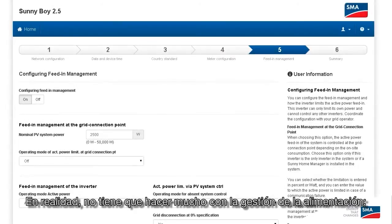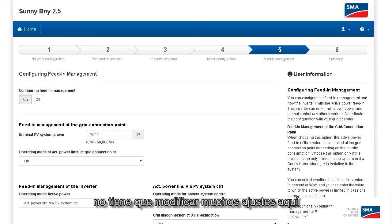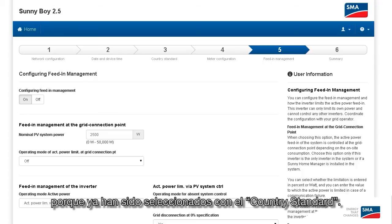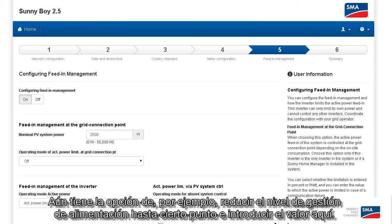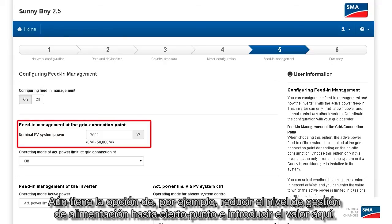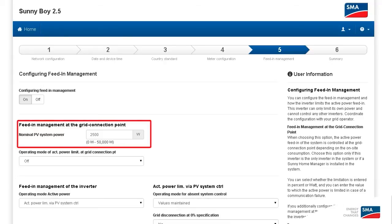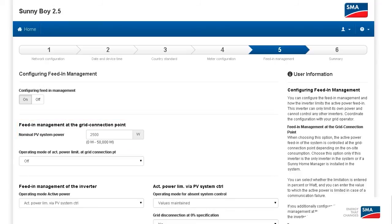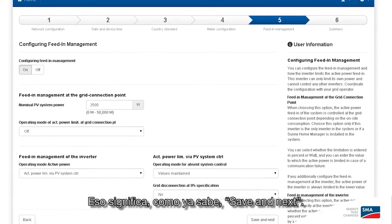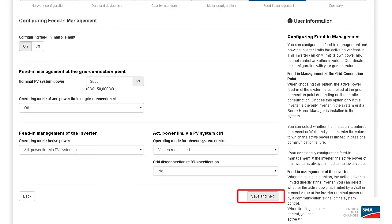You don't actually have to do a whole lot with Feed-in Management. You don't have to change a lot of settings here, because they've already been selected with the country standard. You do still have the option to, for example, turn the Feed-in Management level down to a certain point and enter that value here. But as I said, it's not necessary at this point. Save and Continue.